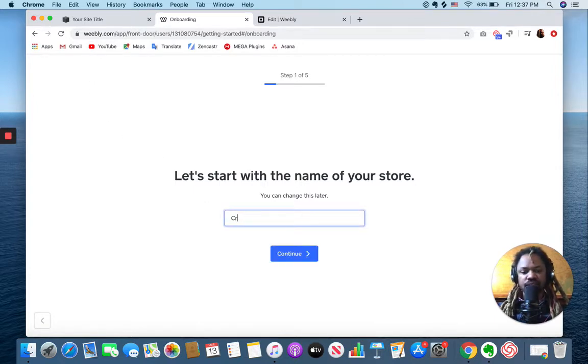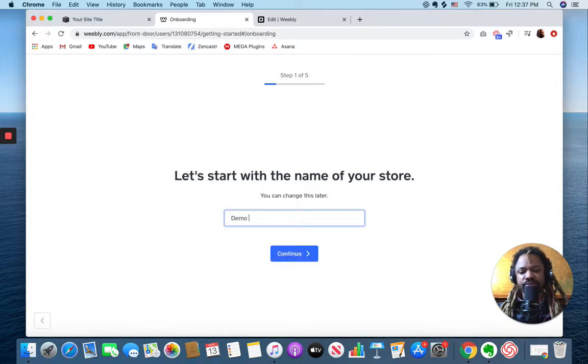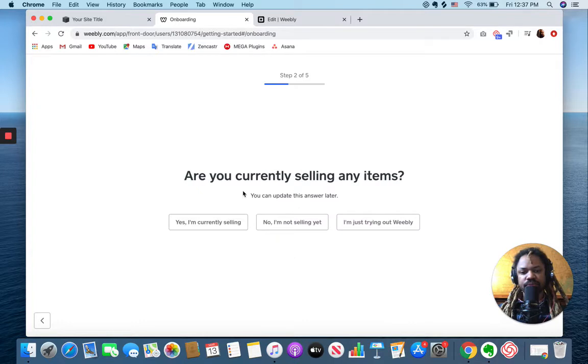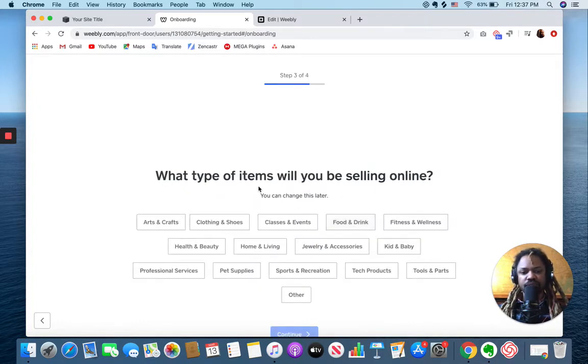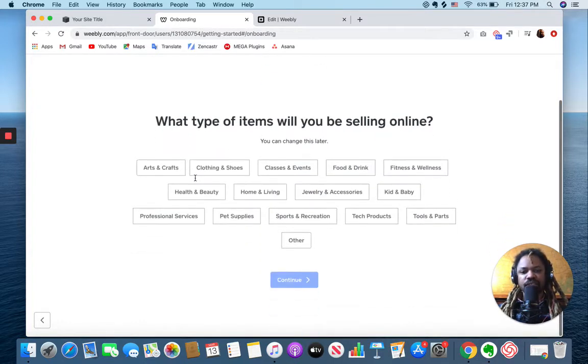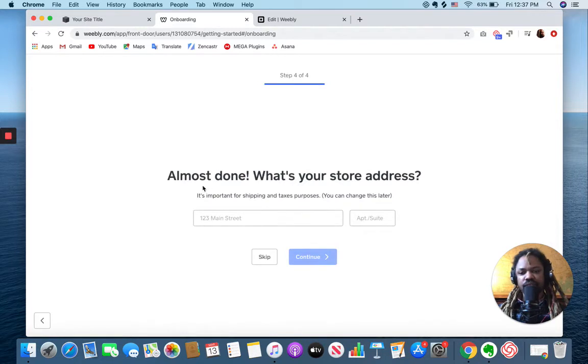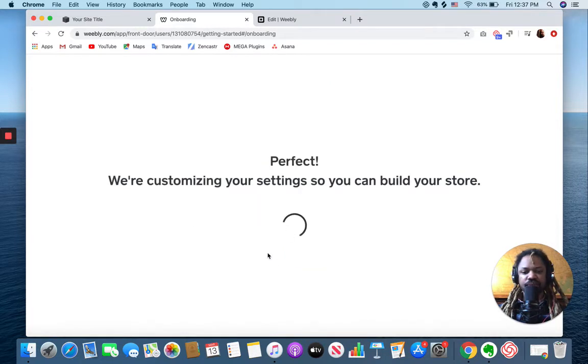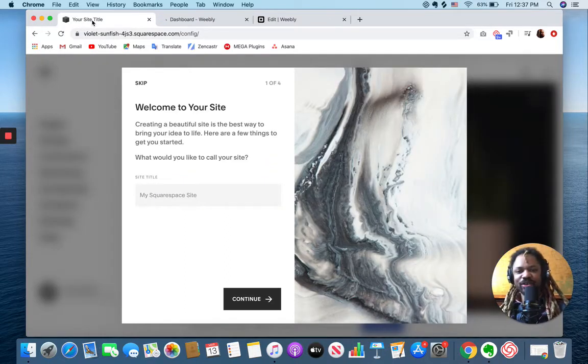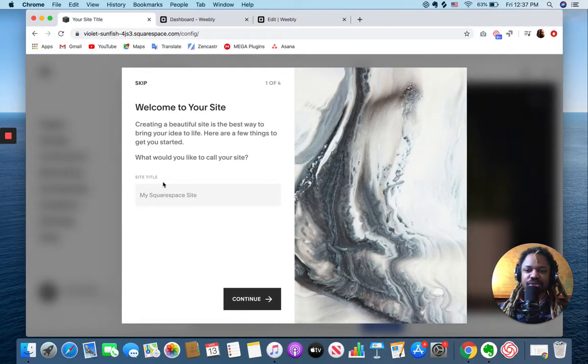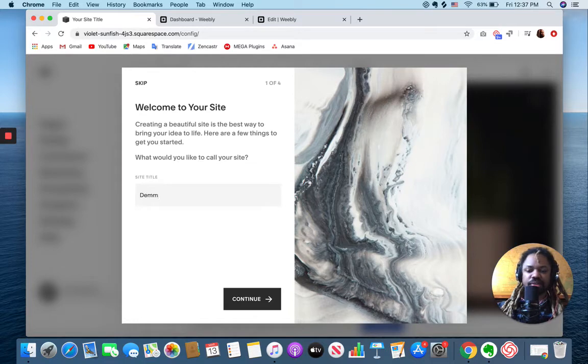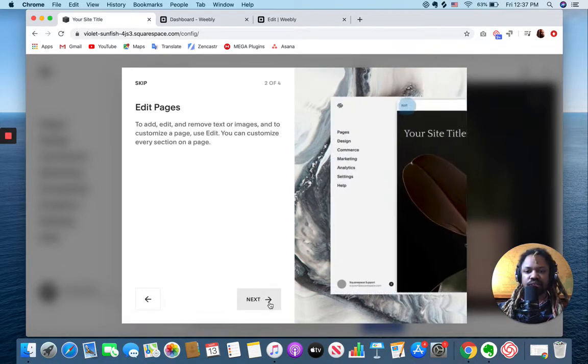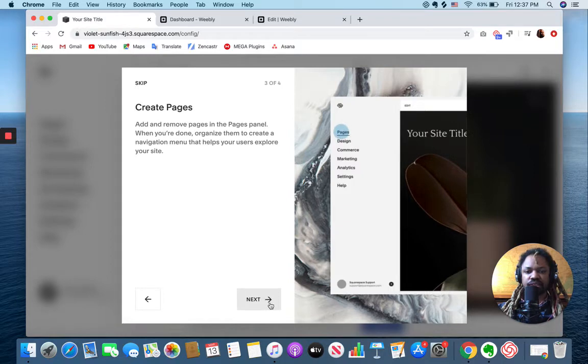I'm gonna name it... are you currently selling any items? I'm just trying out Weebly. What types of items will you be selling? Pots. Almost done, what's your store address? Skip that. Okay, so now my store is being built over here.